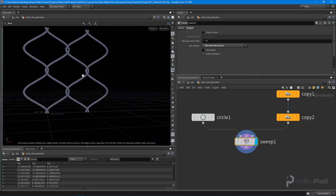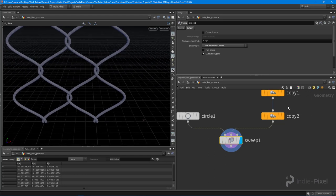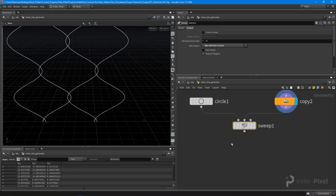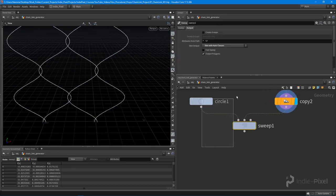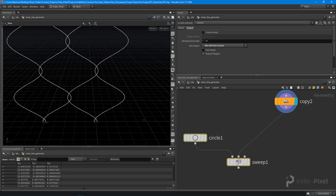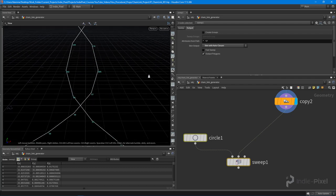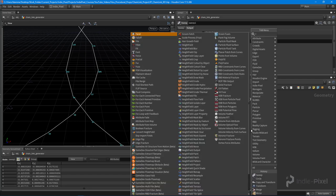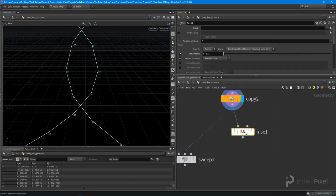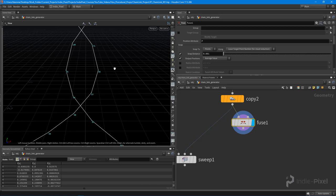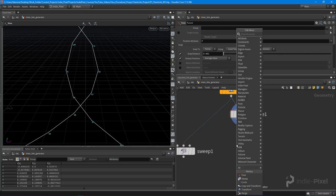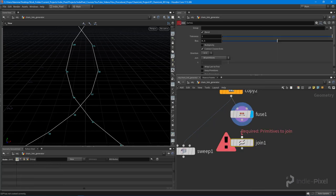When they're coming out of this copy here, we still have unfused points. If we turn on our point display, we have overlapping points right here. So let's do a fuse, just use a fuse and keep its default settings. That gets rid of the duplicate points there.